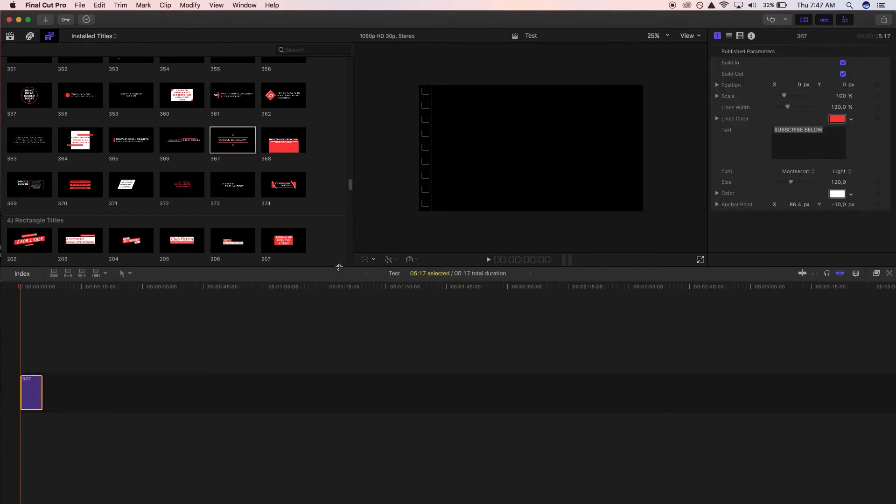Now the first thing you're going to notice is the published parameters that pop up on the top right of your screen. That's where we're going to be making all of our title changes, but first let's take a look through this title by pressing spacebar.